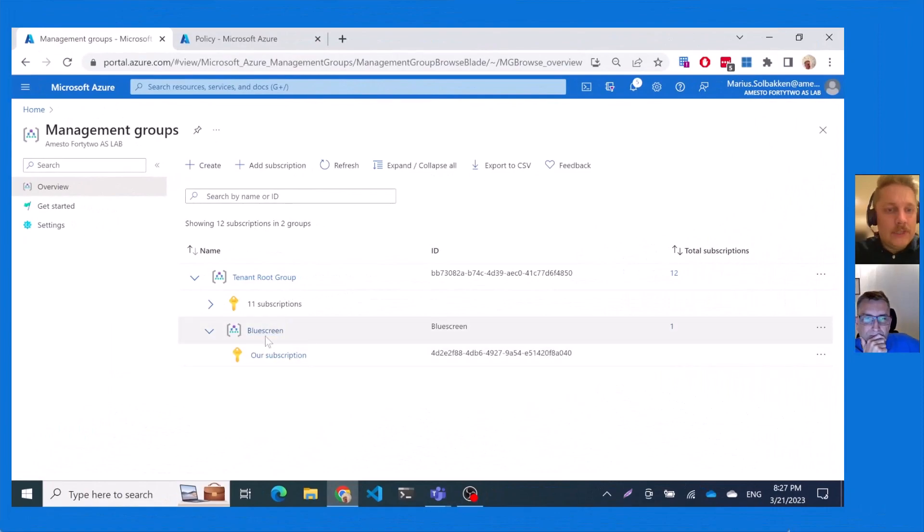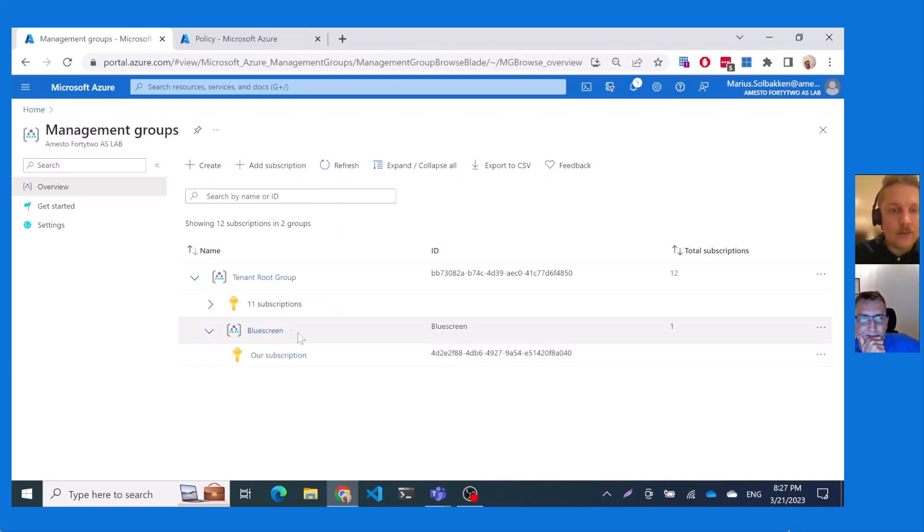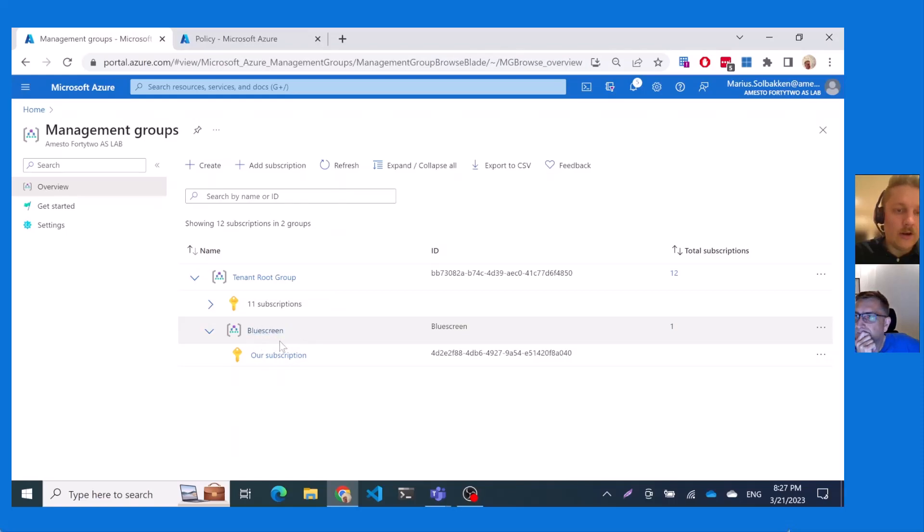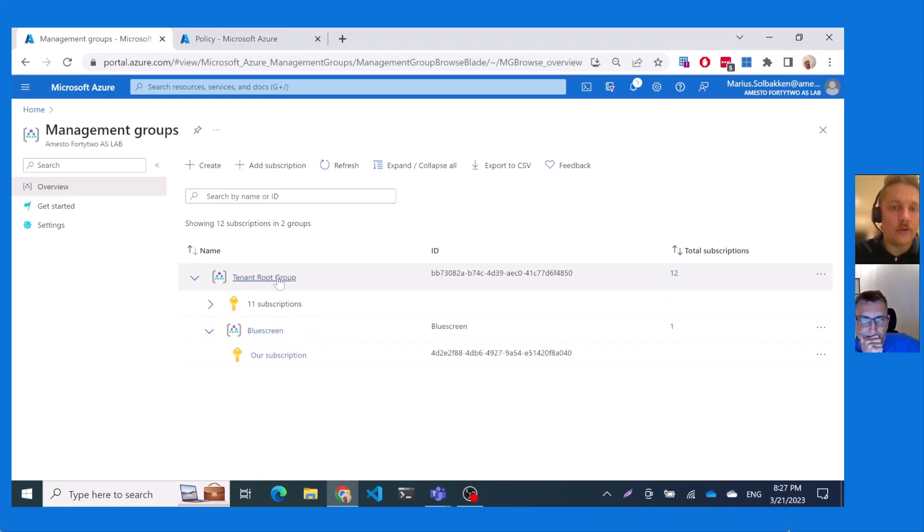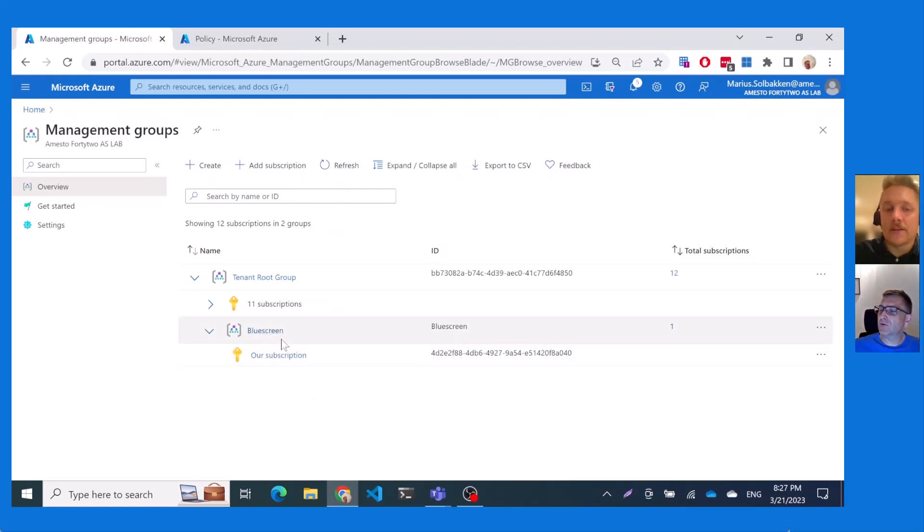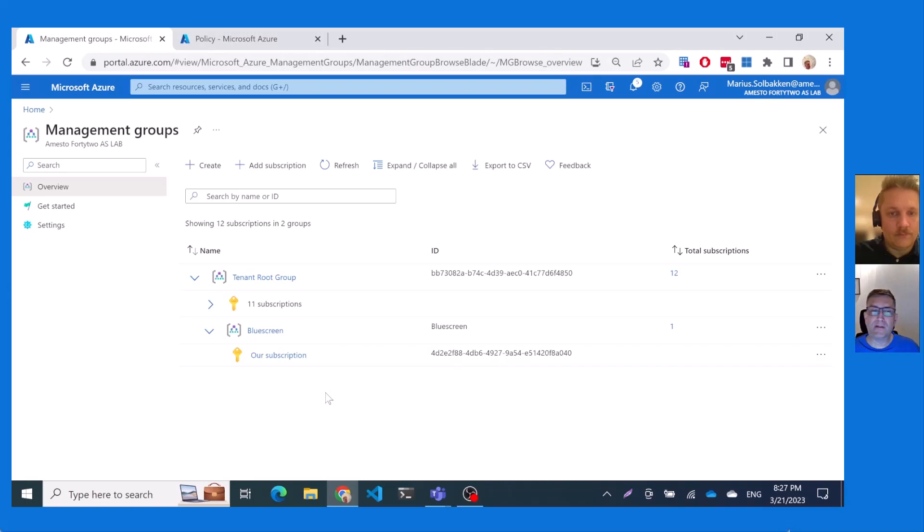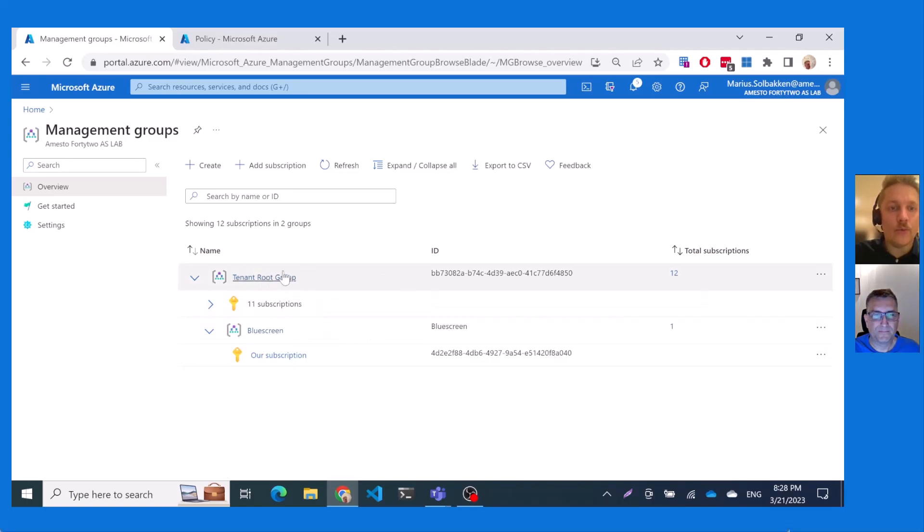So let's just first have a quick look at our very complex management group structure. The blue screen? Yeah, we have a single subscription called our subscription and we have a management group called blue screen. So of course policies are defined at a certain scope meaning each of these are different scopes essentially. Tenant root group is also a scope. Right now we will be focusing on this blue screen management group as the scope. It's a little bit like we talked about in the first episode, right? That you can create a policy at whatever level you want and it will be inherited down. So it's important to know where you want it to work from. Exactly. And of course Microsoft provides a gazillion default policies defined at the root.